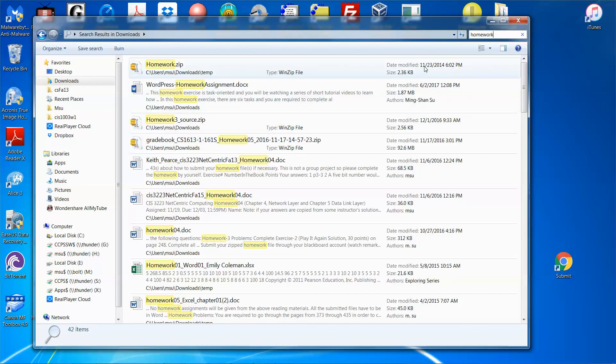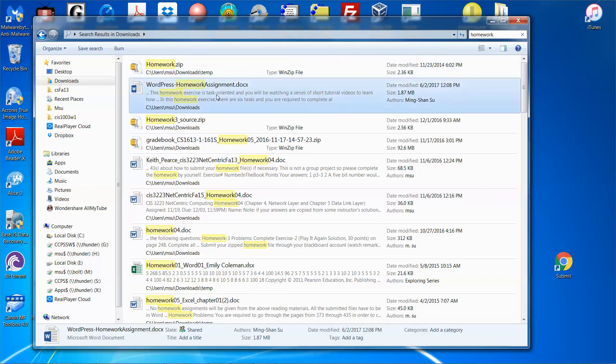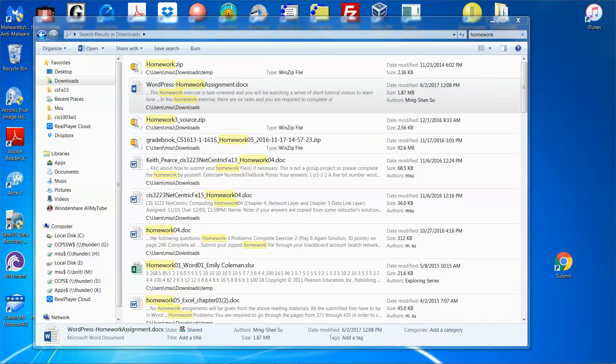Once you locate the file, if you are not so sure about it, you can select the file, double-click on it, and then check on the content. Then you say, oh okay, this is what I'm looking for.